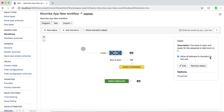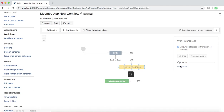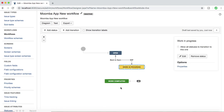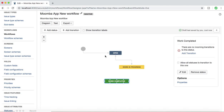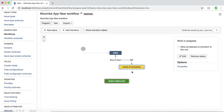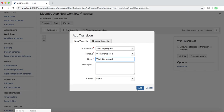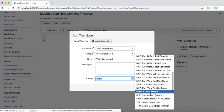With 'Allow all statuses,' an issue can go from Open directly to Work Completed, or from Work Completed to Open, regardless of where it is in the workflow. But if I remove that 'Allow all statuses' option, then only defined transitions apply — Open to Work in Progress, and Work in Progress back to Open — and there is no transition from Work in Progress to Work Completed. So I'll add another transition from Work in Progress to Work Completed, name it 'Work Completed,' and choose the Resolve Issue Screen.